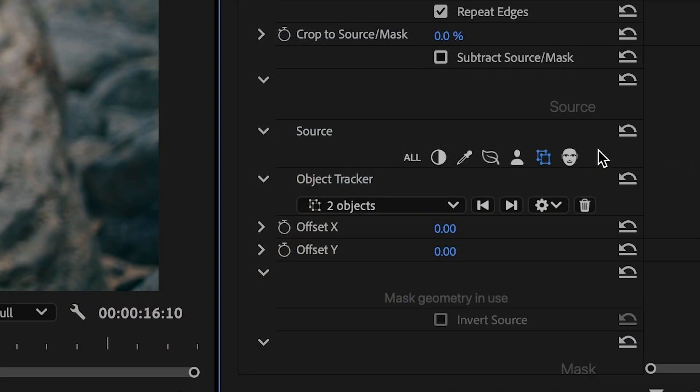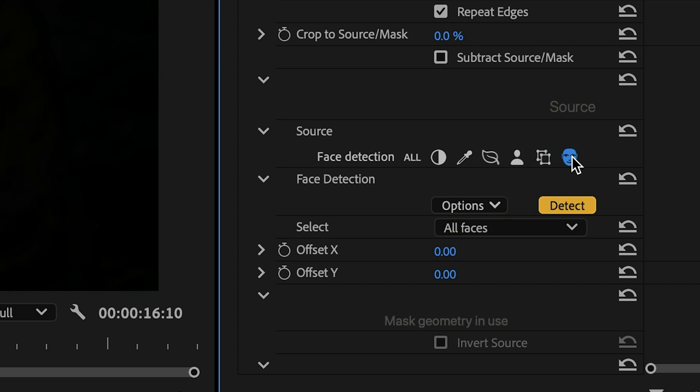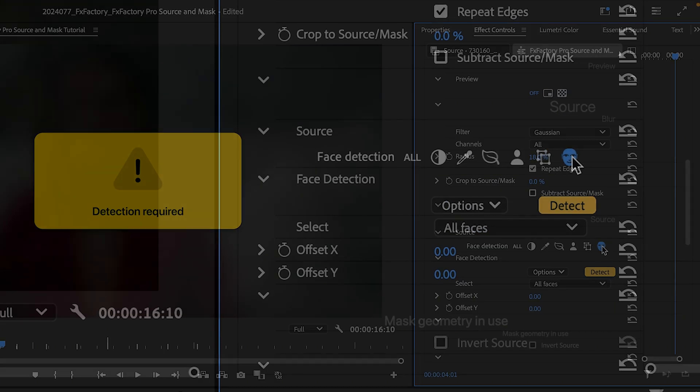This is a great time to introduce Face Detection. For that, we'll switch back to the Source parameters.